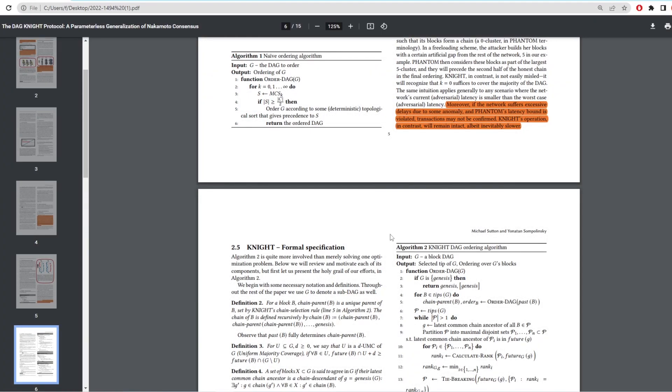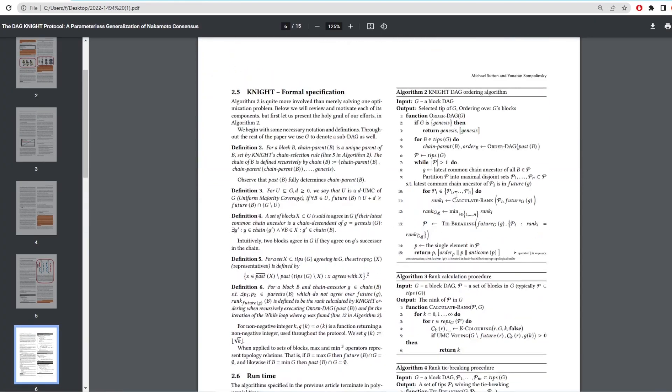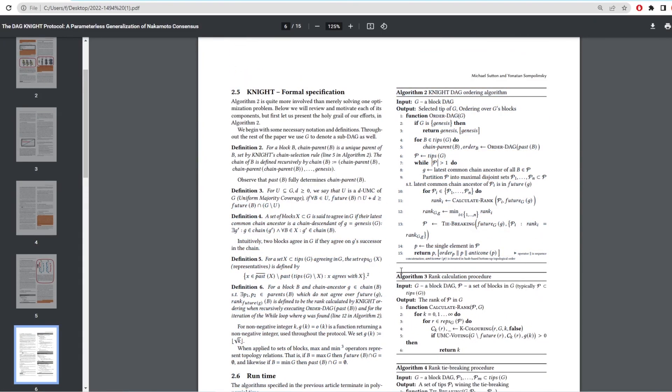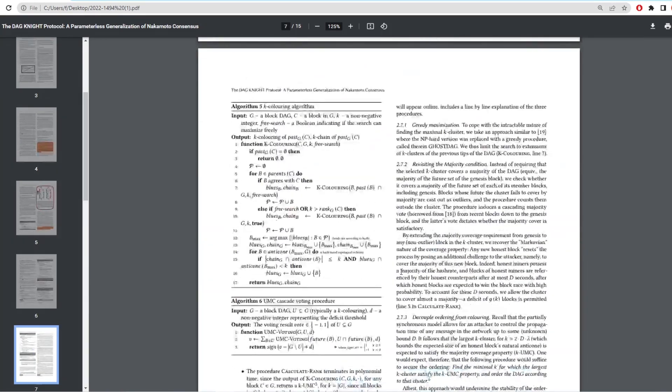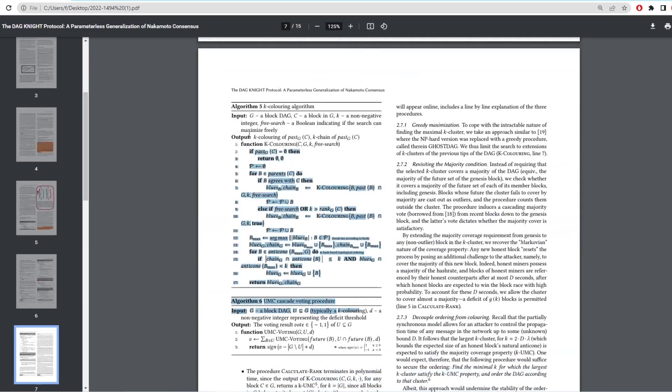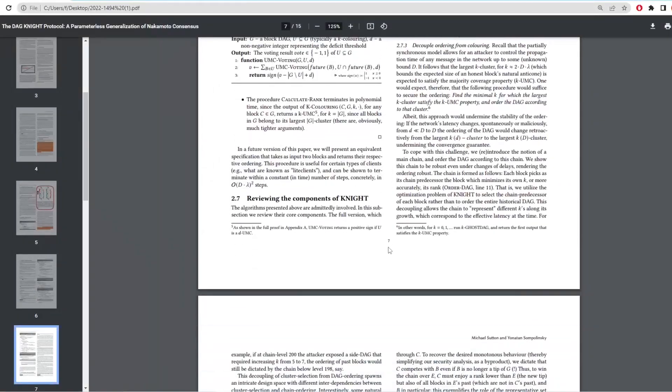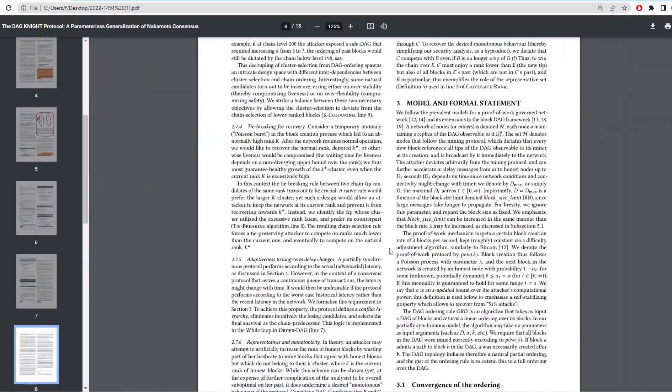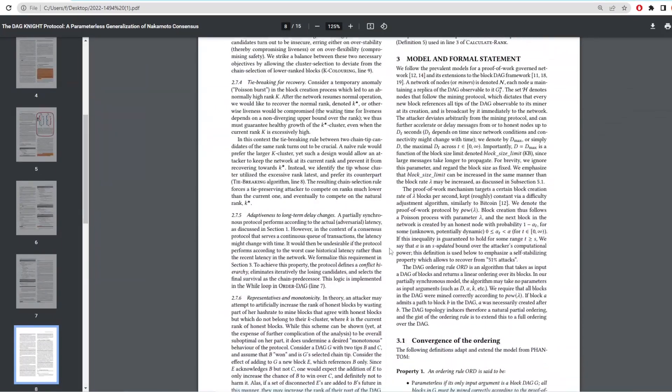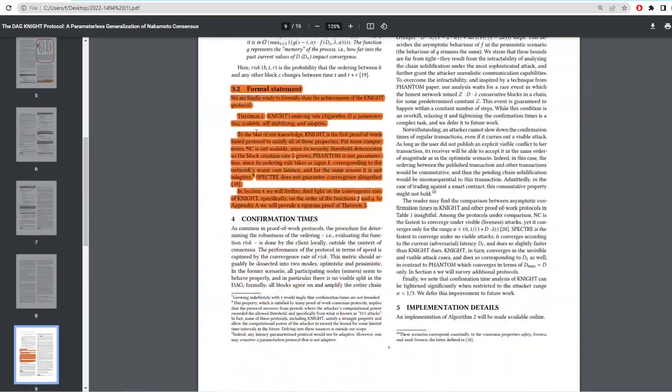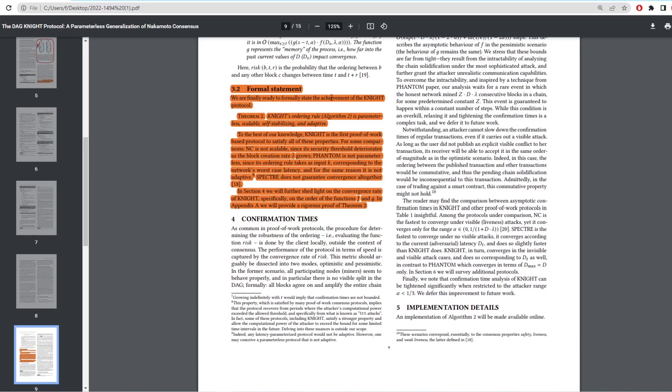Now the next two pages are a lot of algorithm rules for input and output of what's in the Dagnite protocol, but I won't be diving into them. It would take a lot of time to go over all these explanations, so let's move down to the formal statement. It says right here we are finally ready to formally state the achievement of the Night protocol. Night's ordering rule is parameterless, scalable, self-stabilizing and adaptive. To the best of our knowledge, Dagnite is the first proof-of-work based protocol to satisfy all of these properties.